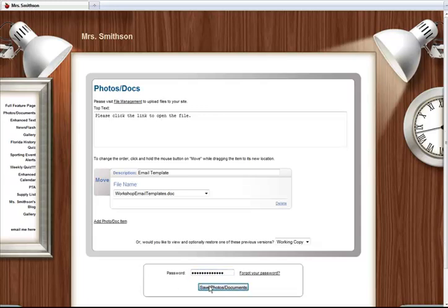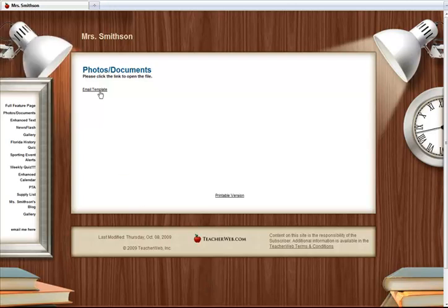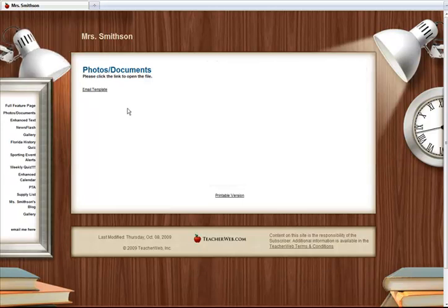The other way to add files is to use an Enhanced Text page. To do this, get to your Enhanced Text page and click Last Modified Date link.